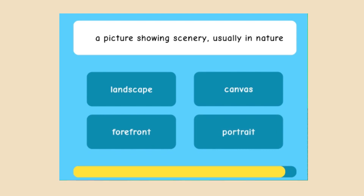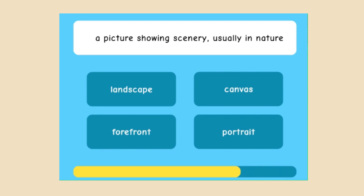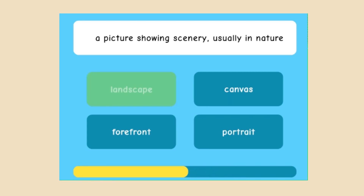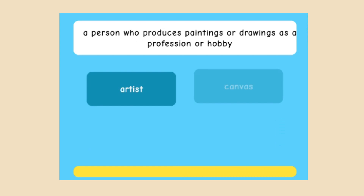A picture showing scenery, usually nature — landscape, canvas, forefront, or portrait? Landscape is the correct answer.